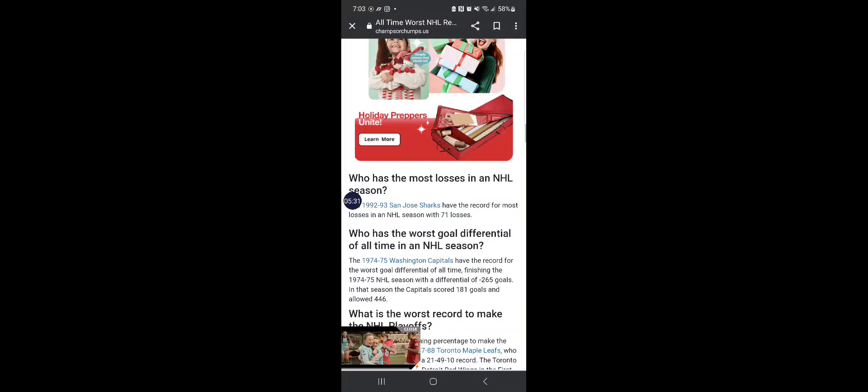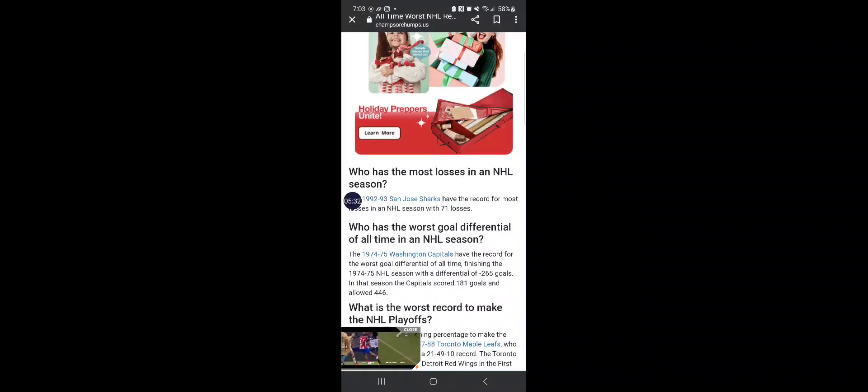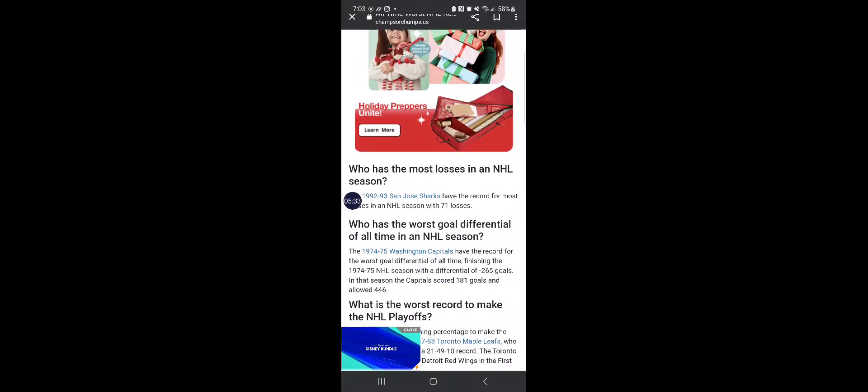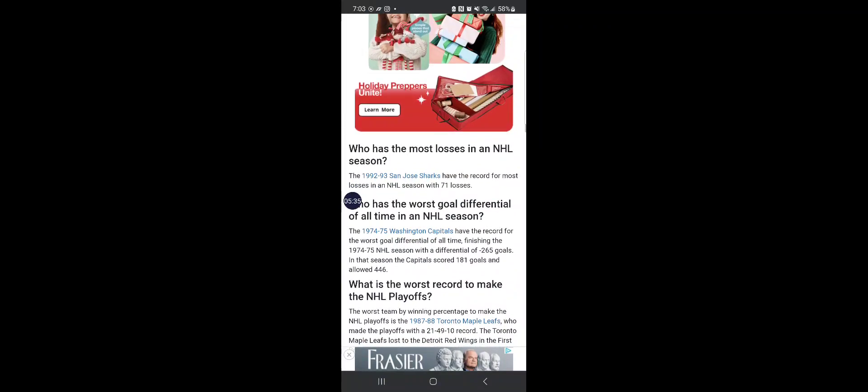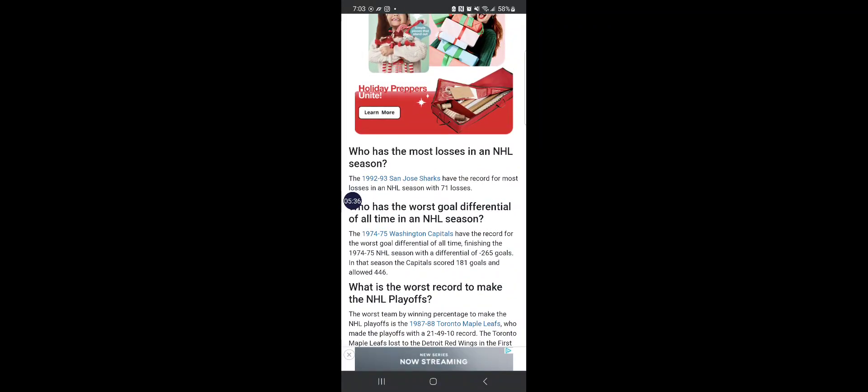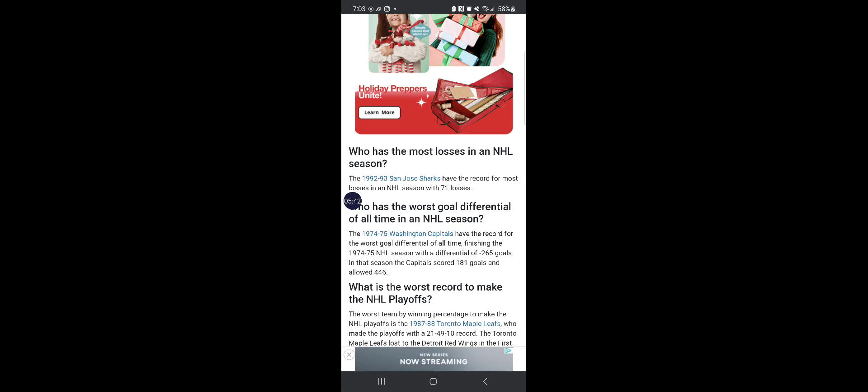But the record for the most losses in an NHL season goes to the San Jose Sharks, who had a record setting 71 losses. 71! Even I can win more games than that.